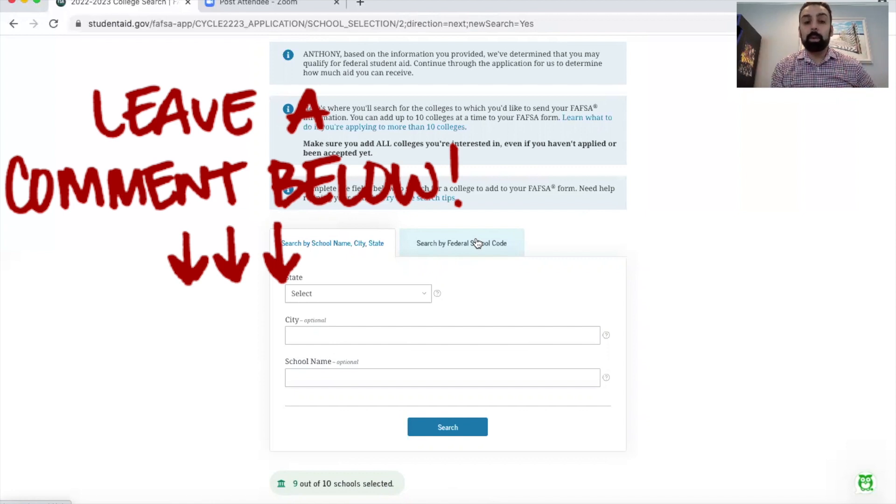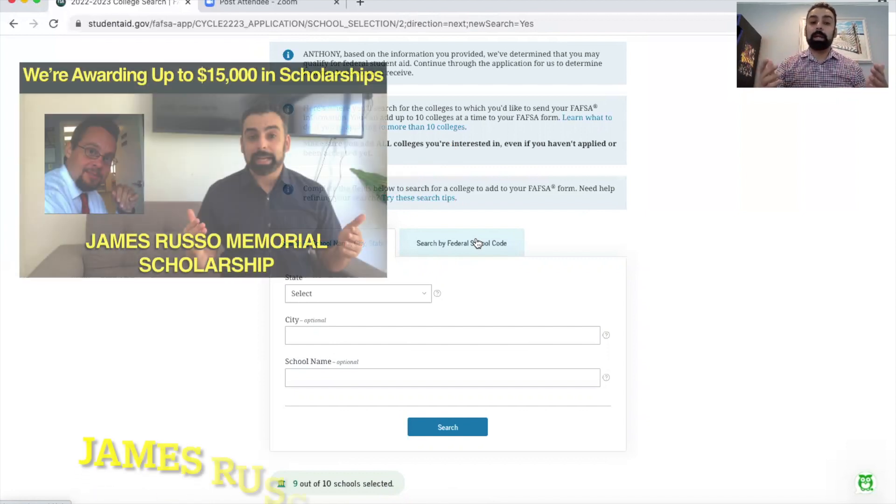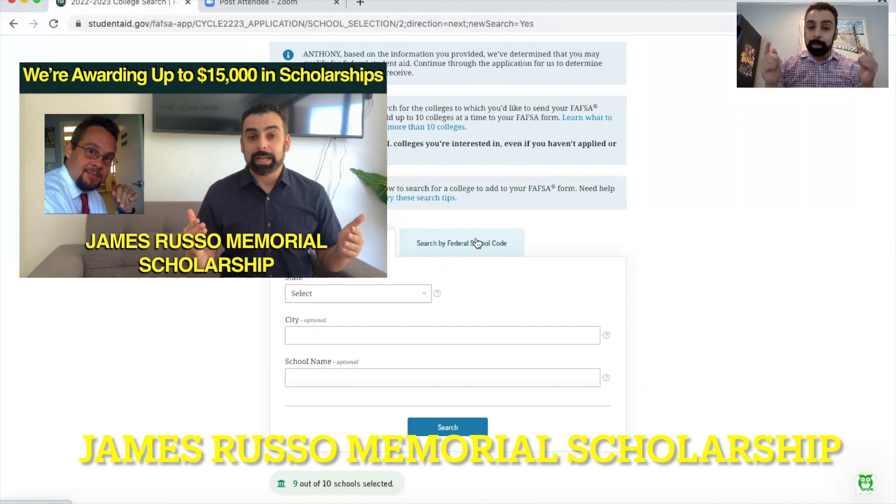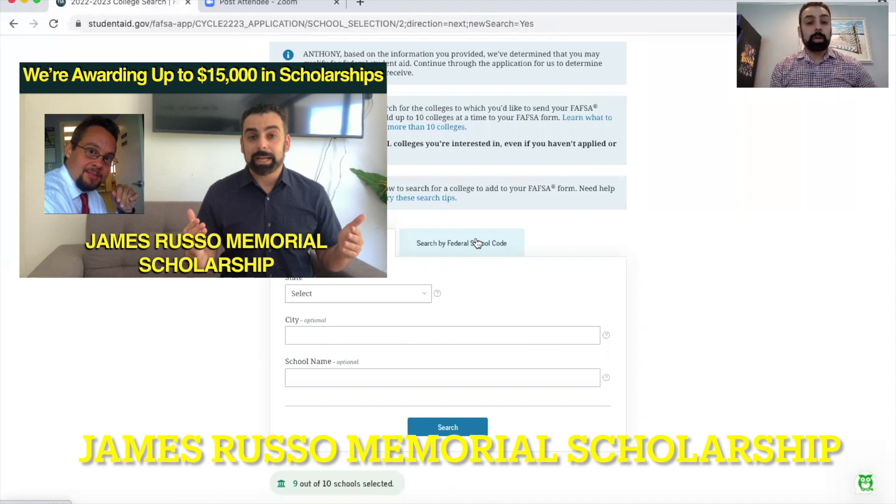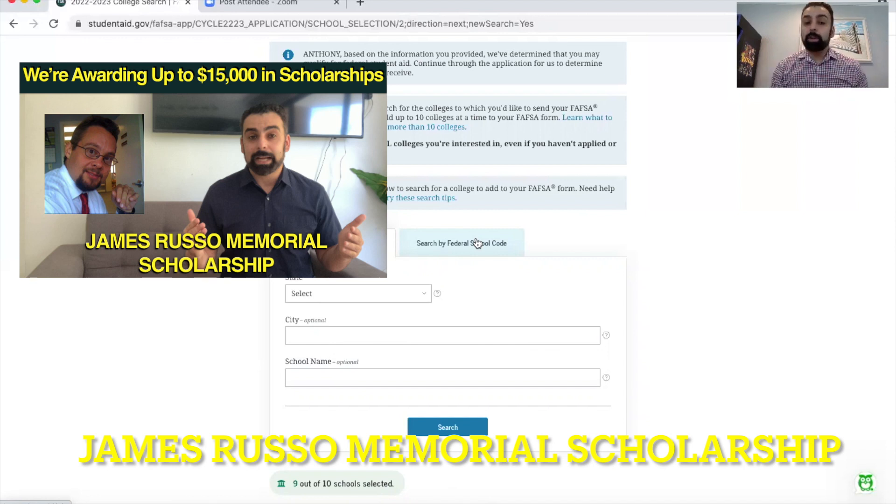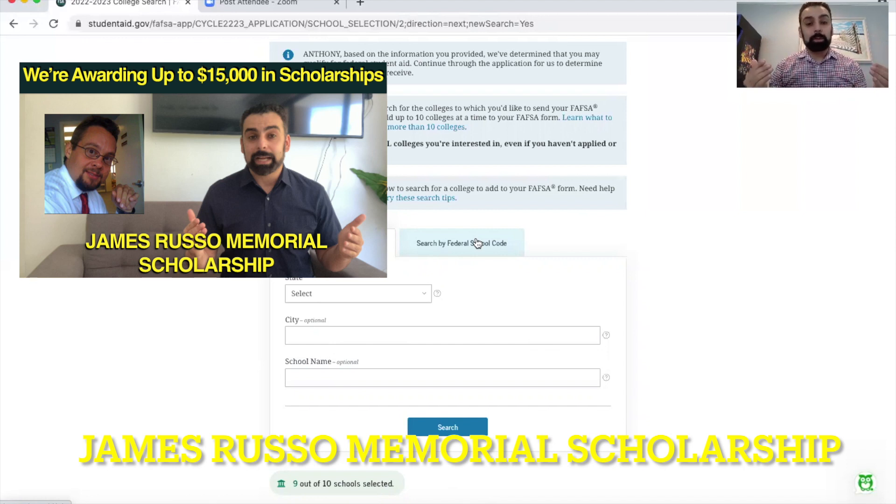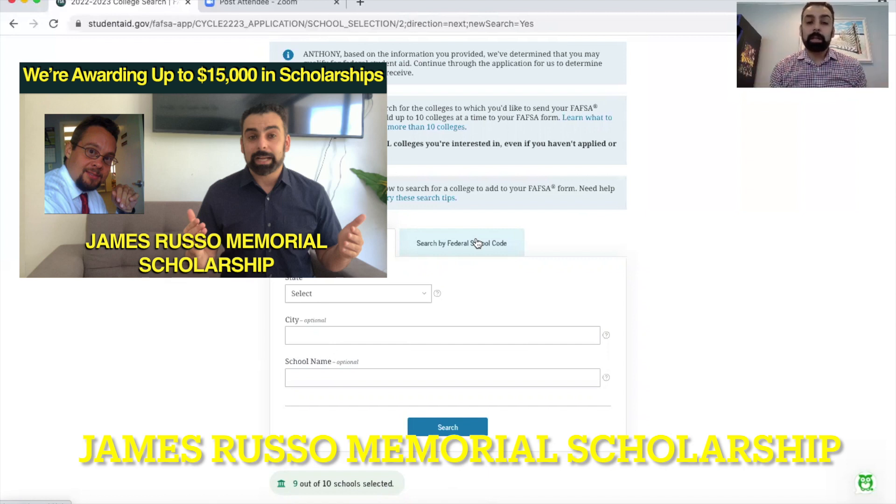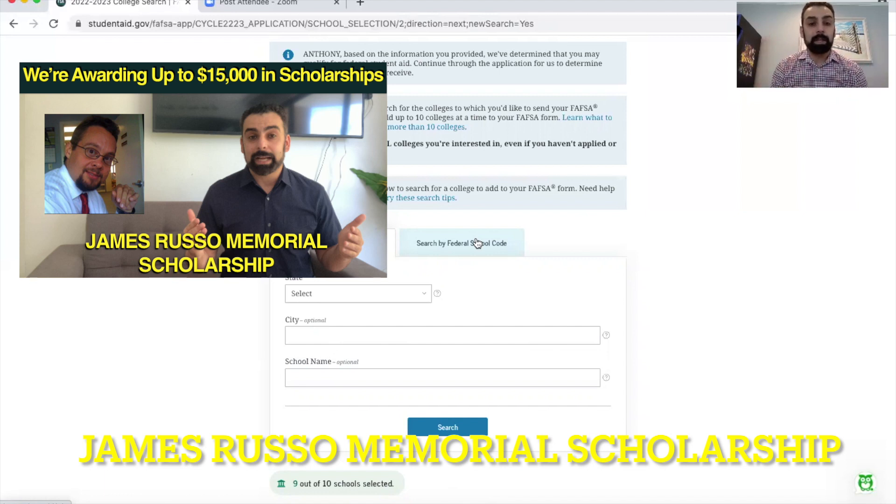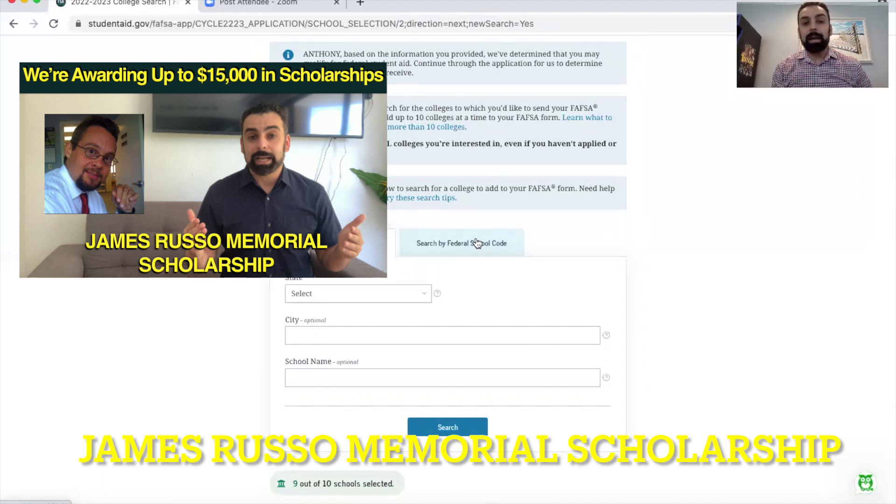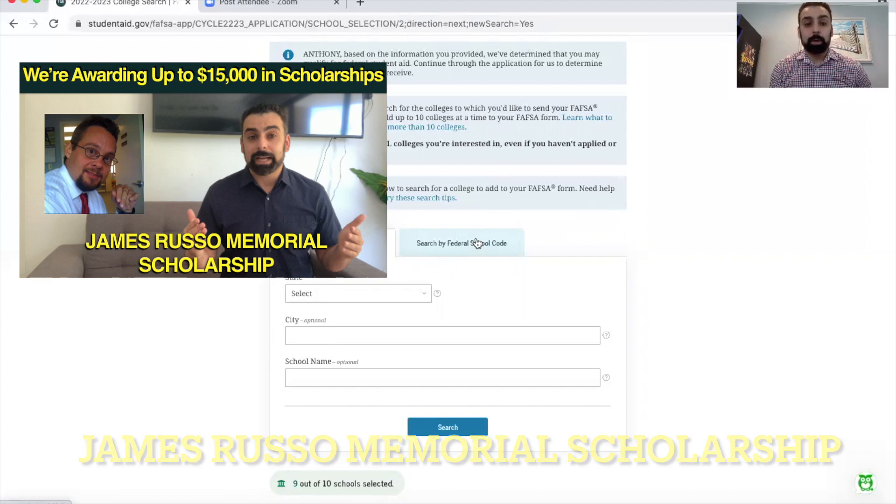If you guys have any comments or questions, please leave them down below. Once again I do answer all your comments and questions. We have the scholarship initiative also in the description for senior families this year. We're trying to give away $15,000 through the James Russo Memorial Scholarship. If you want to be eligible for the James Russo Memorial Scholarship, based on the views, the likes, and the comments you leave here on the YouTube channel, please watch. In the description I have the James Russo Memorial Scholarship.